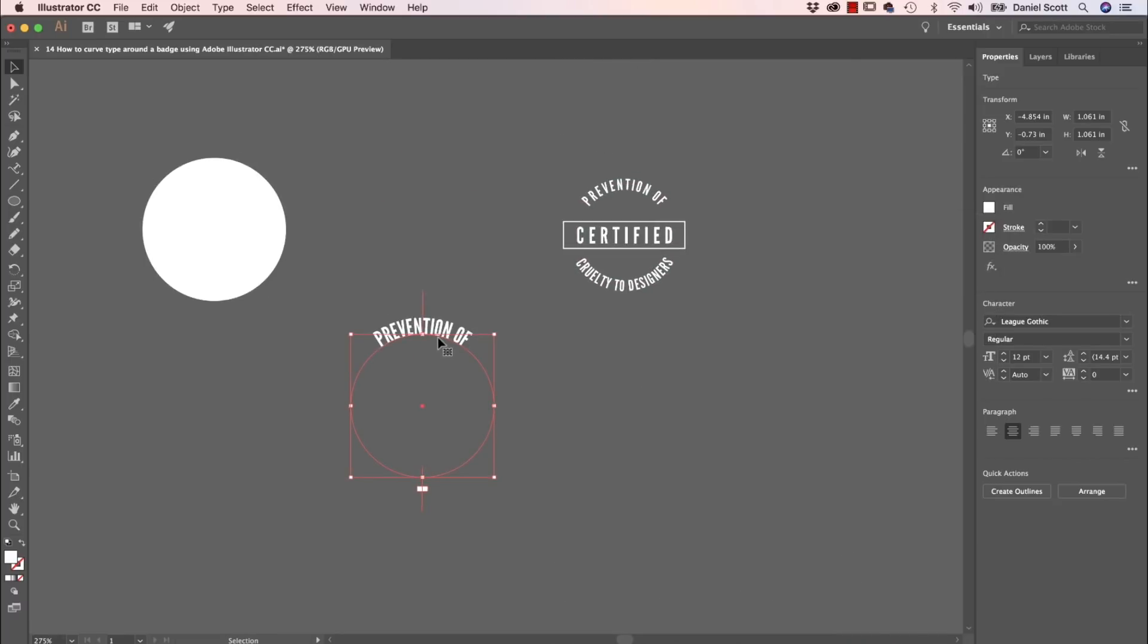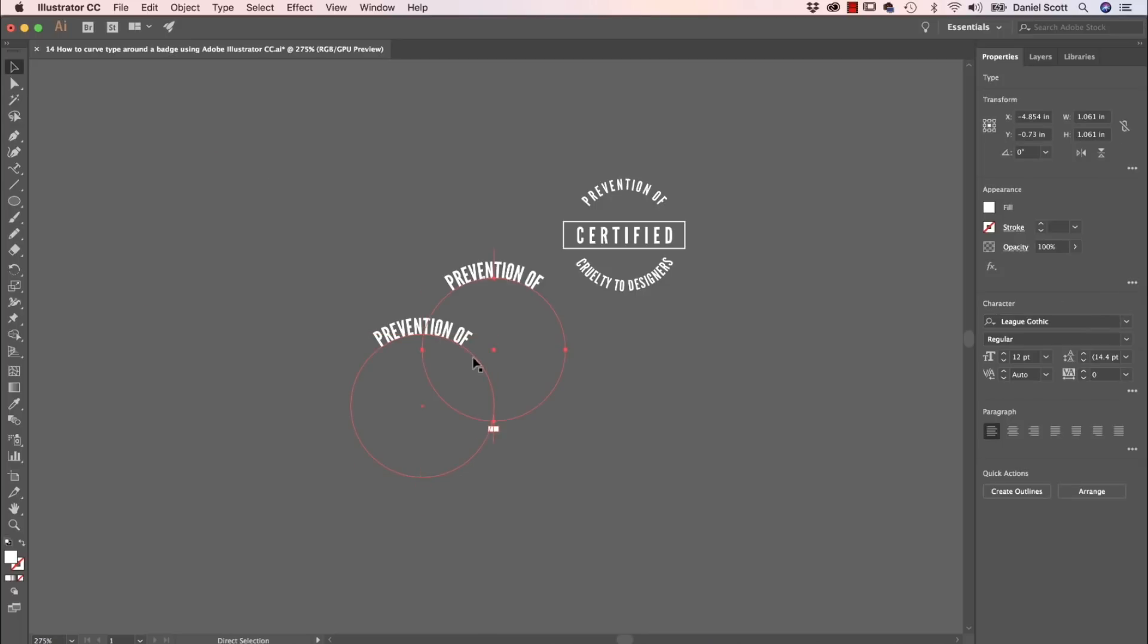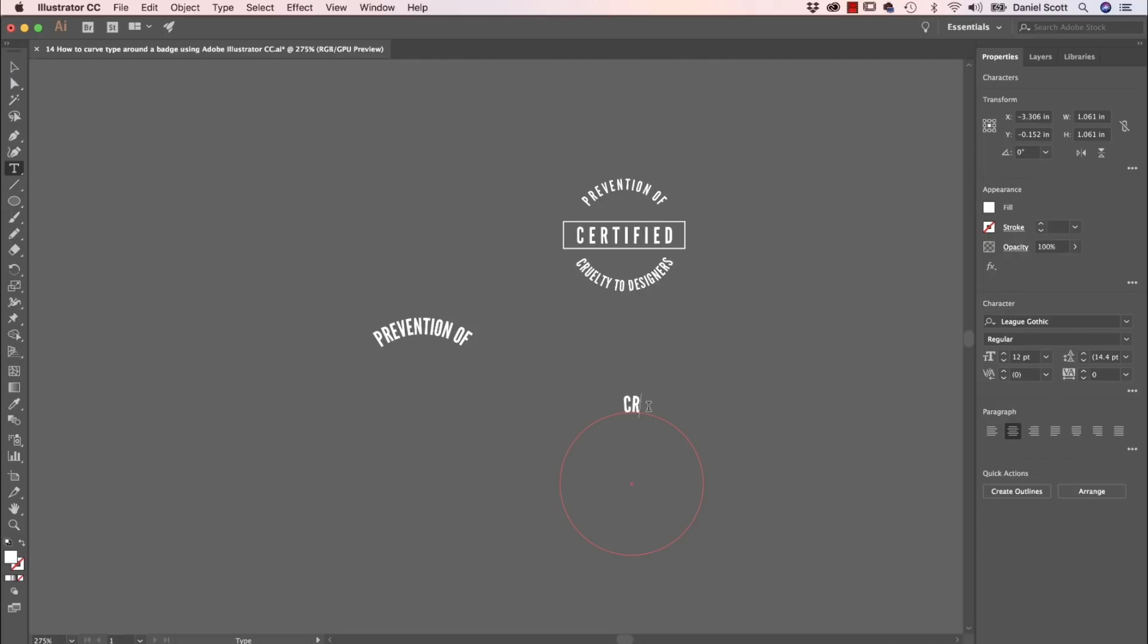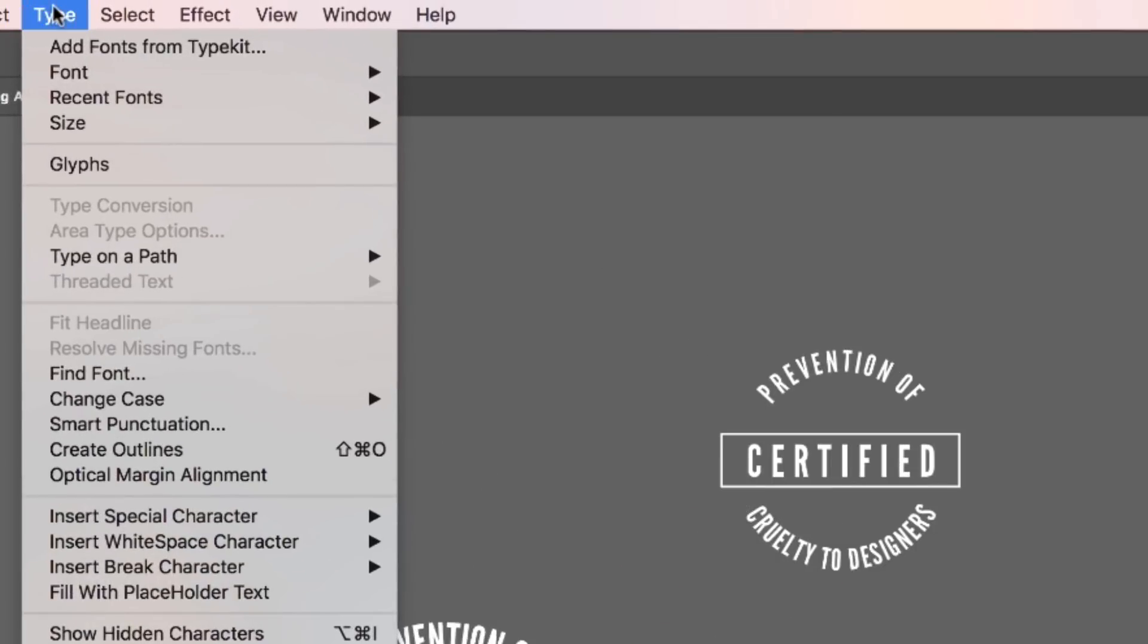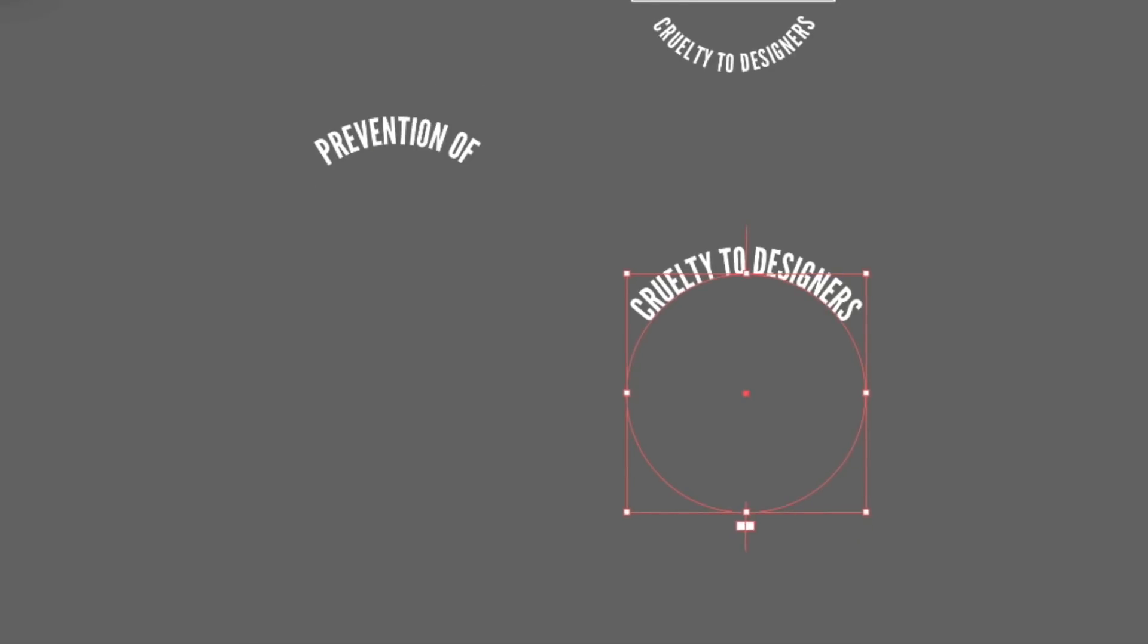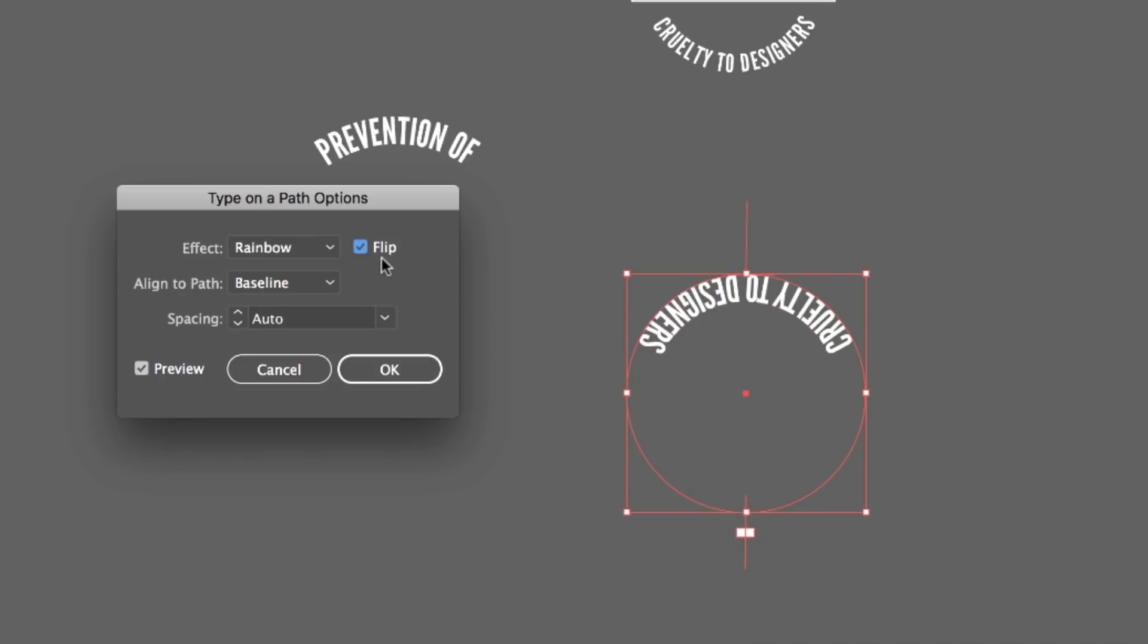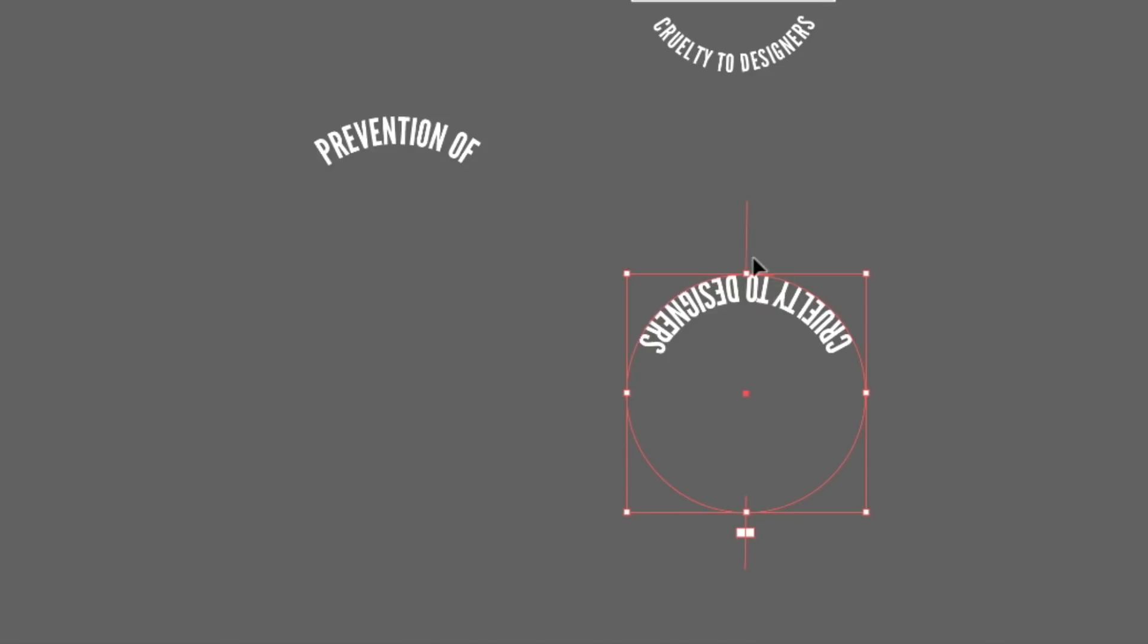And let's have a look at doing the bottom part. So instead of using this, I'm just going to copy and paste this one. Copy and paste. And this one's going to say cruelty to designers. And so what we want to do is, with it selected with the black arrow, there's an option in here under Type. There's one called Type on a Path, and there's this one called Type on a Path Options. Click on him, and turn Preview on, because you want to see what you're doing. Flip is one of them, so it's going to go down to the bottom. That's basically what we want.